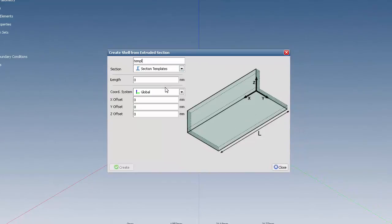Choose the section you wish to extrude, the length, and any translation you wish to apply to it. Click Create.